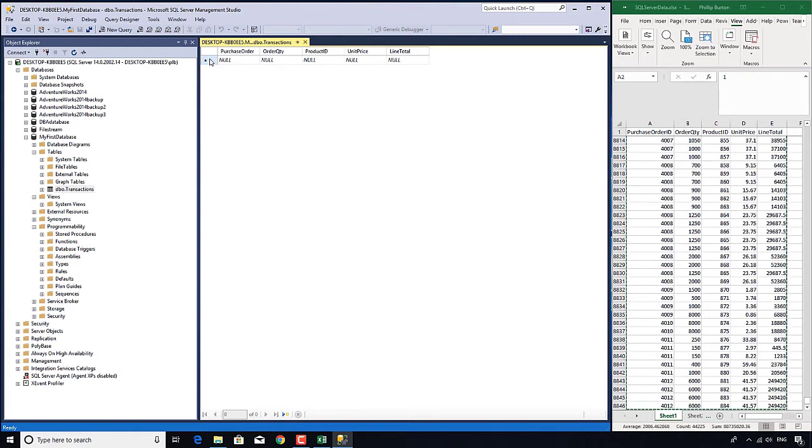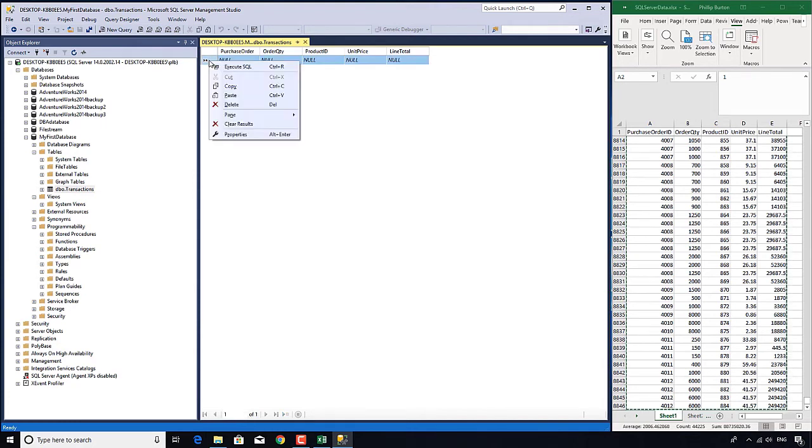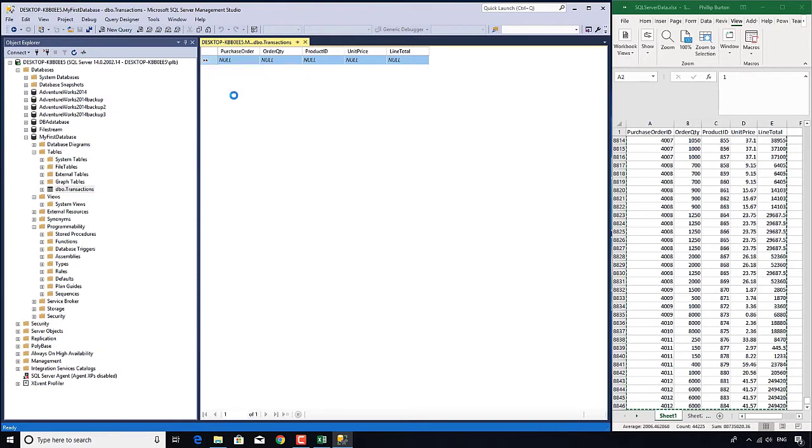So what I'm going to do is I'm going to click on that, this little bit on the left hand side, right-click and go to paste. I could just use Ctrl+V as well.